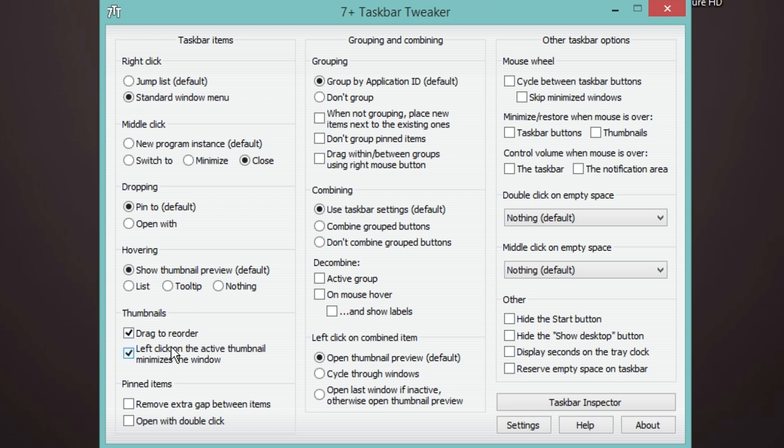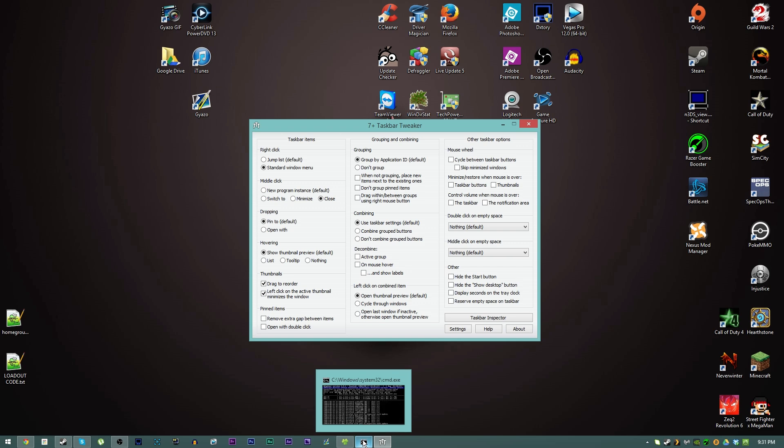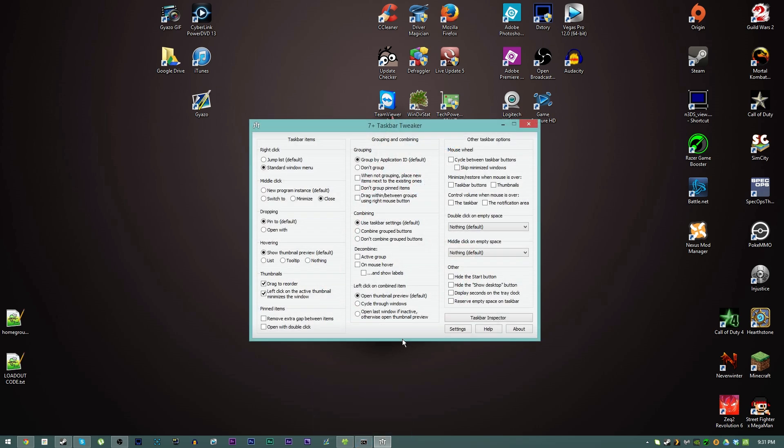I do like to be able to drag and reorder the thumbnails which are you know this little preview down here, and then left clicking on them if they're already active it will minimize them.